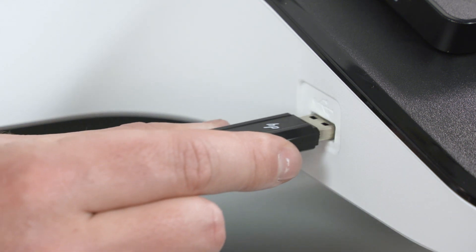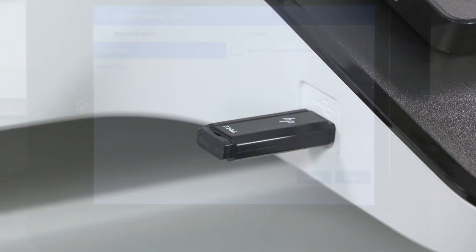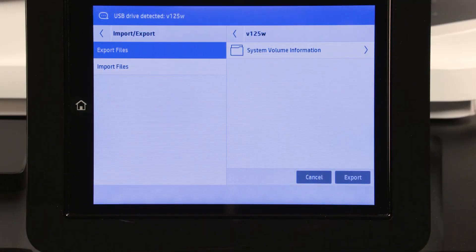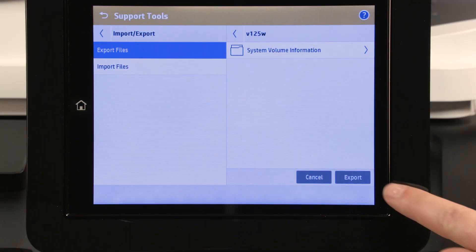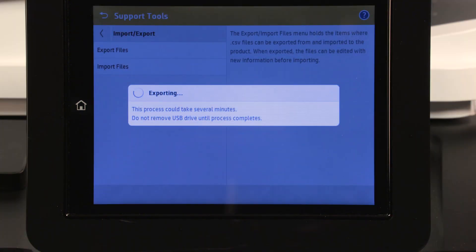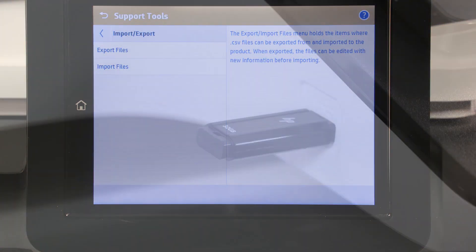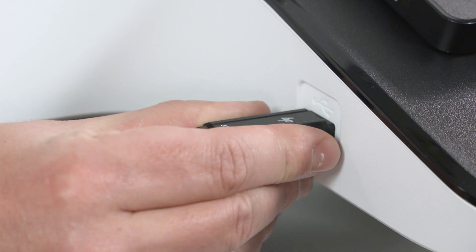Insert a USB flash drive into the printer. When the printer detects the drive, touch Export. Touch OK, and then remove the USB flash drive.